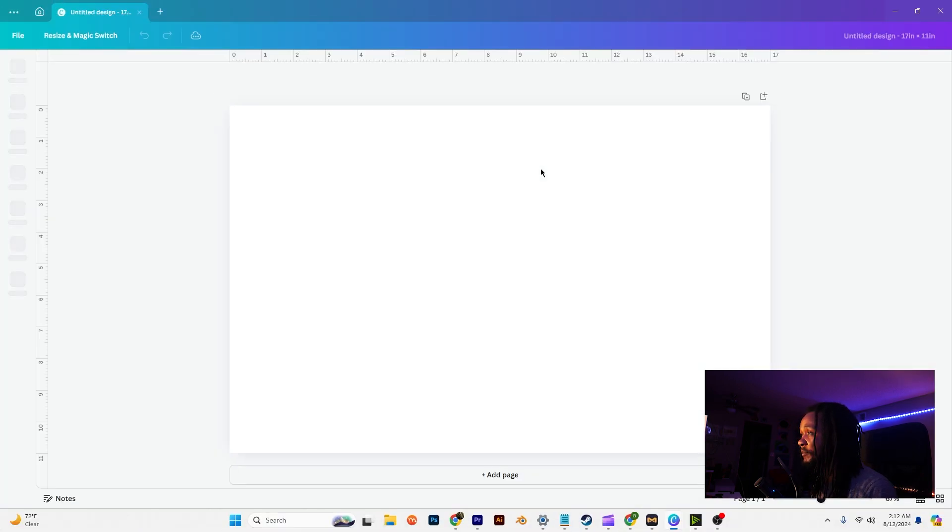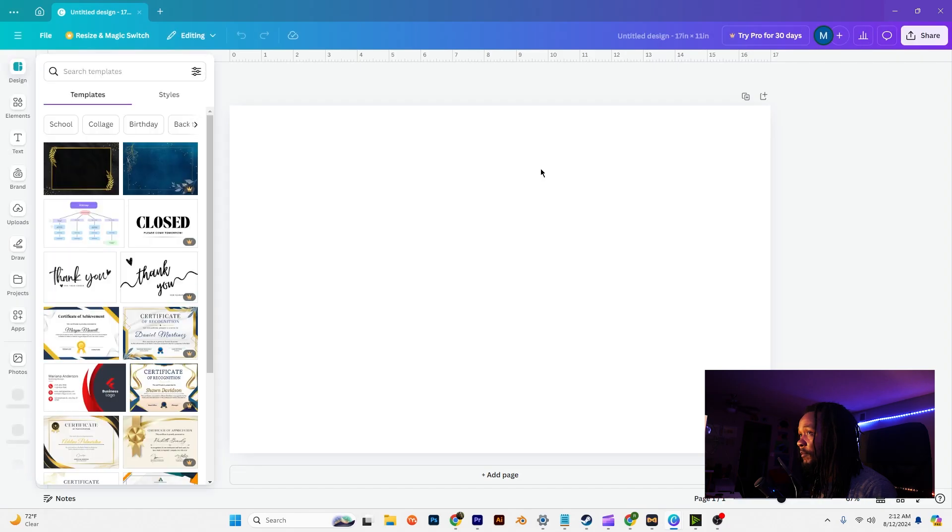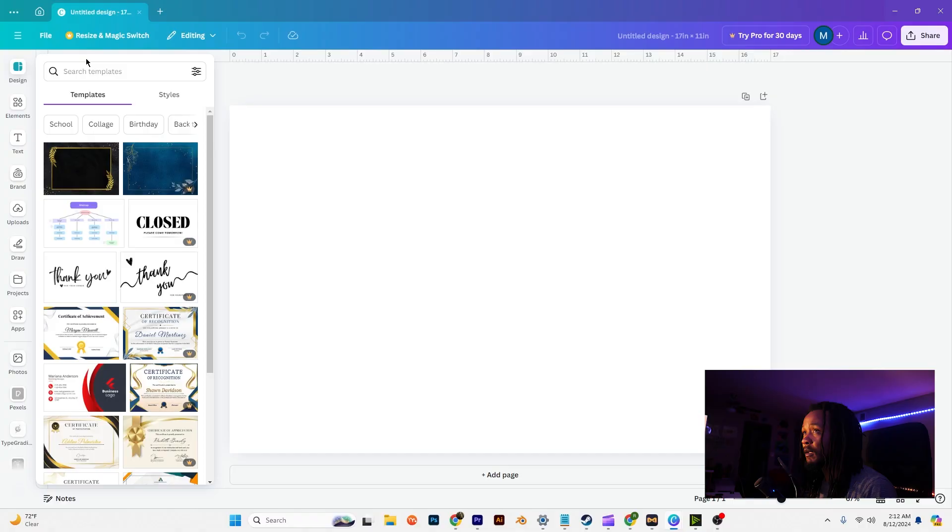Then hit create new design. Keep in mind that you can download this template off my Etsy page if you'd rather just use the template and fill in your own photos and text. Just go right down here to the link below.